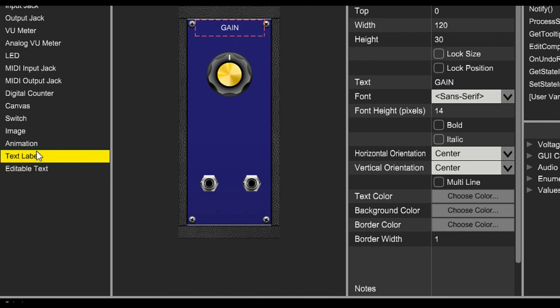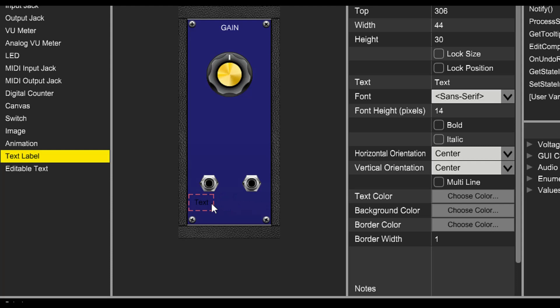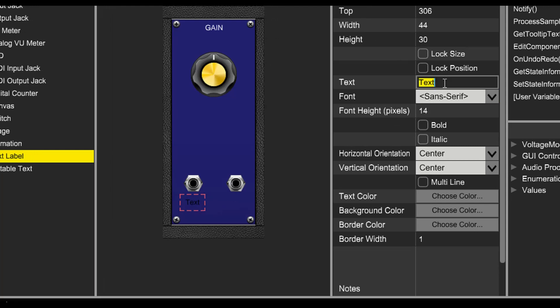We'll also create a label for the input jack. We'll set the color and the text.